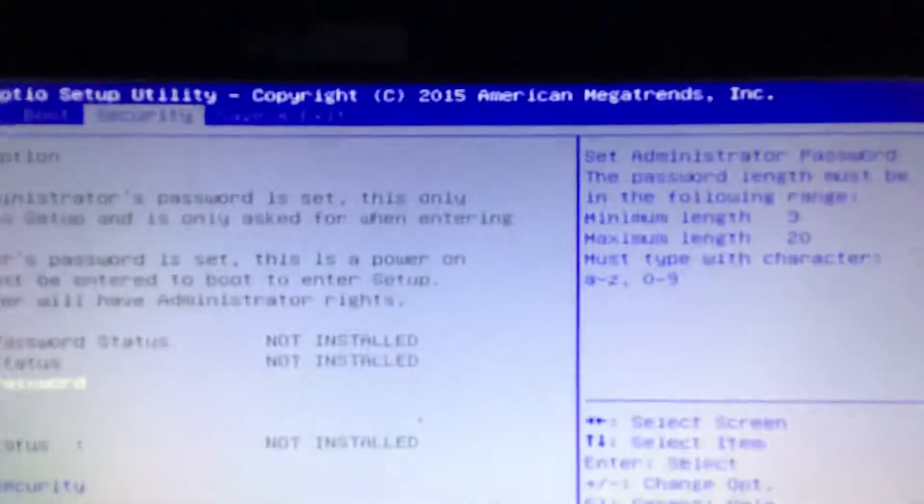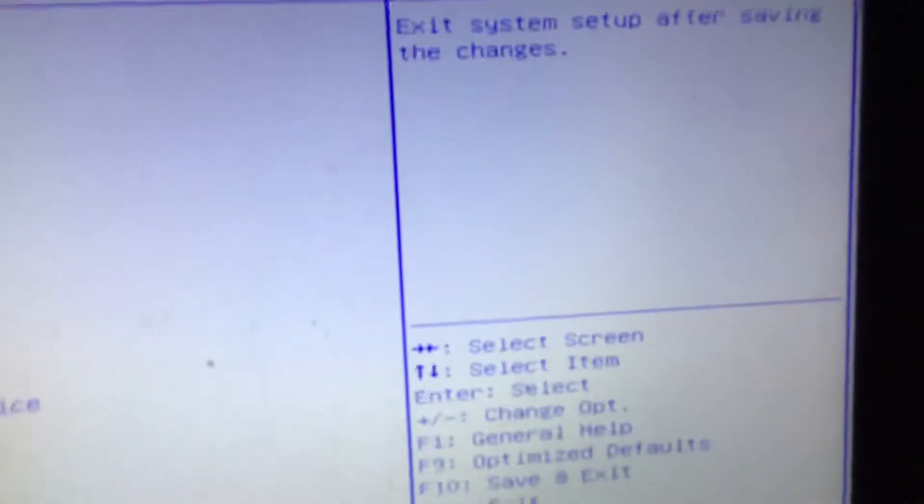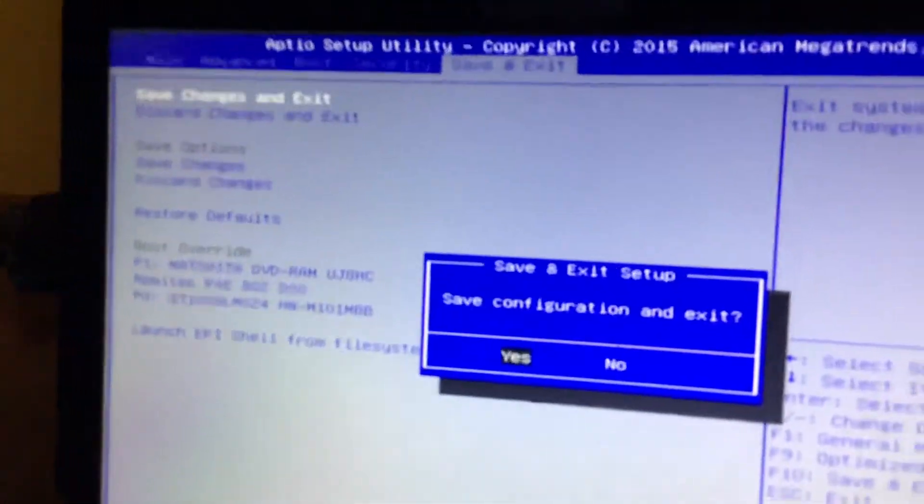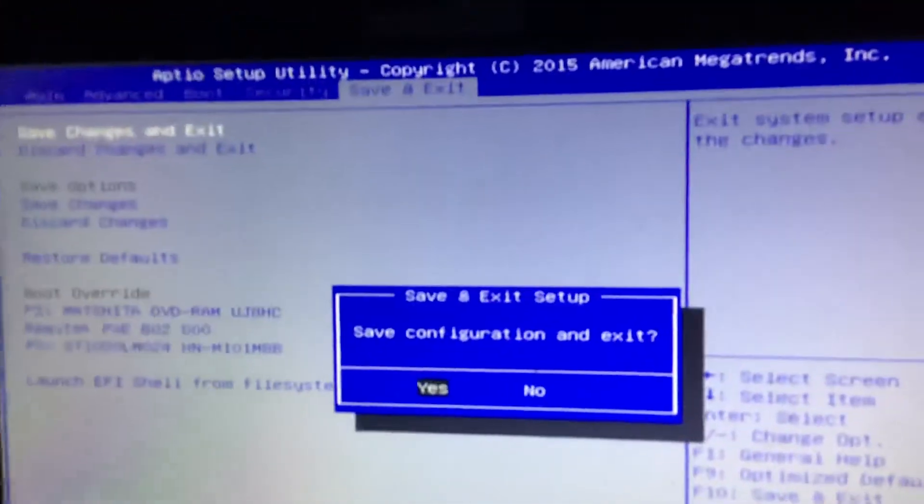Then you go to Save and Exit, and you should have Save Changes and Exit. And you go Yes.